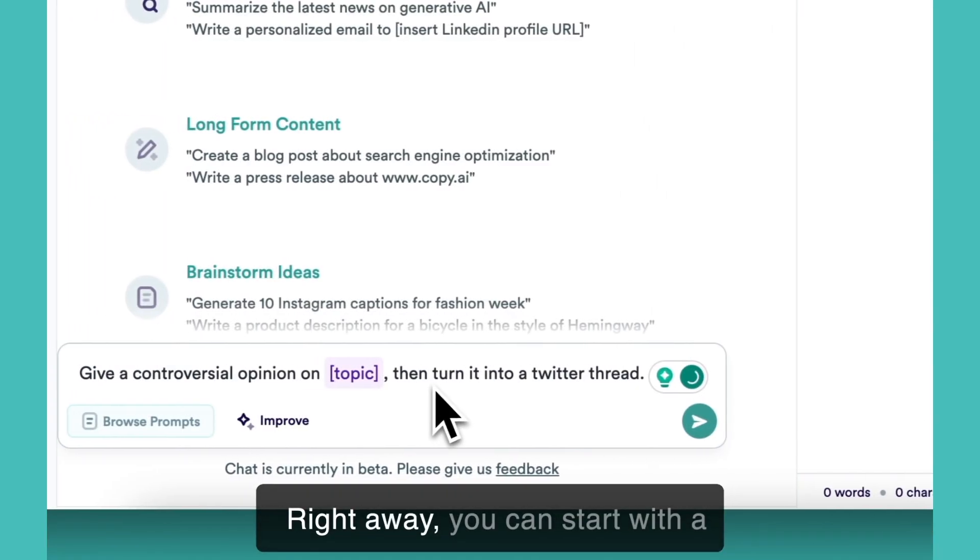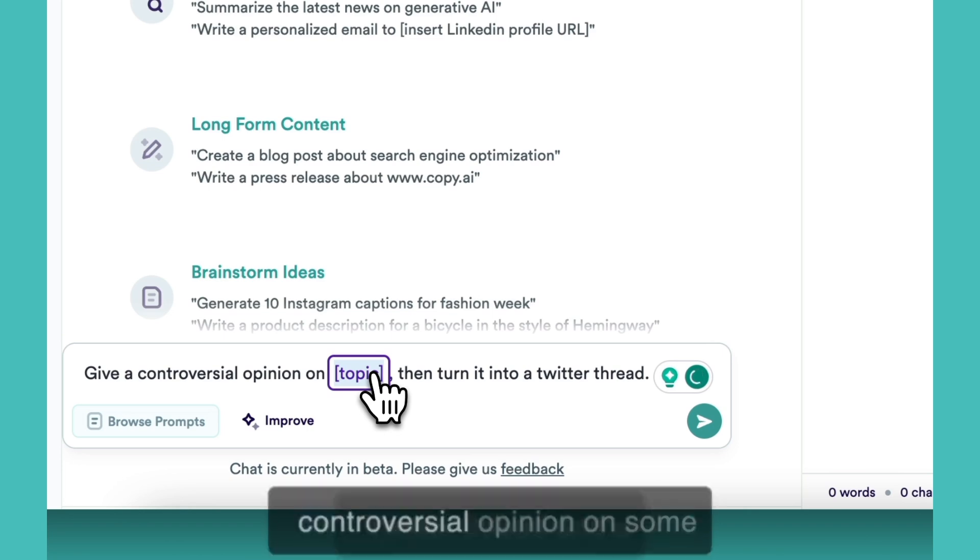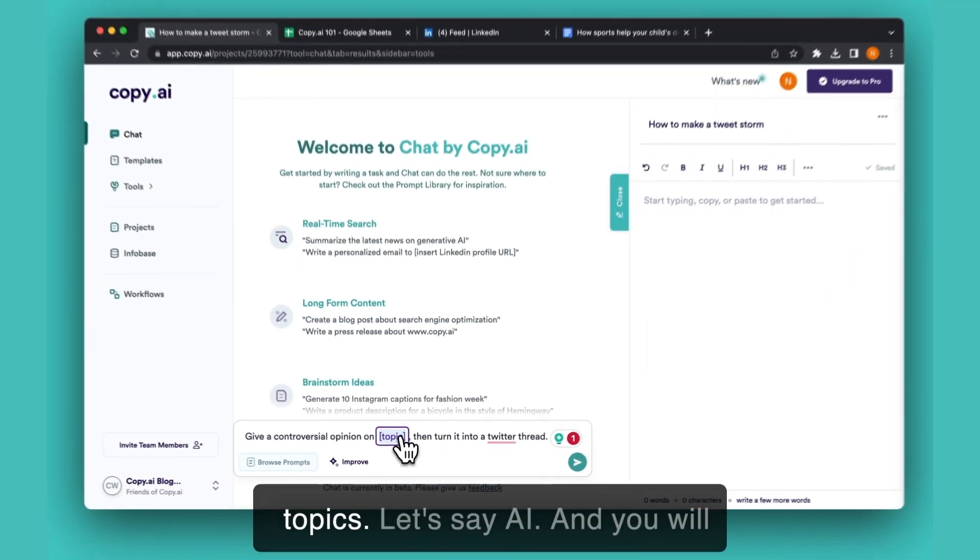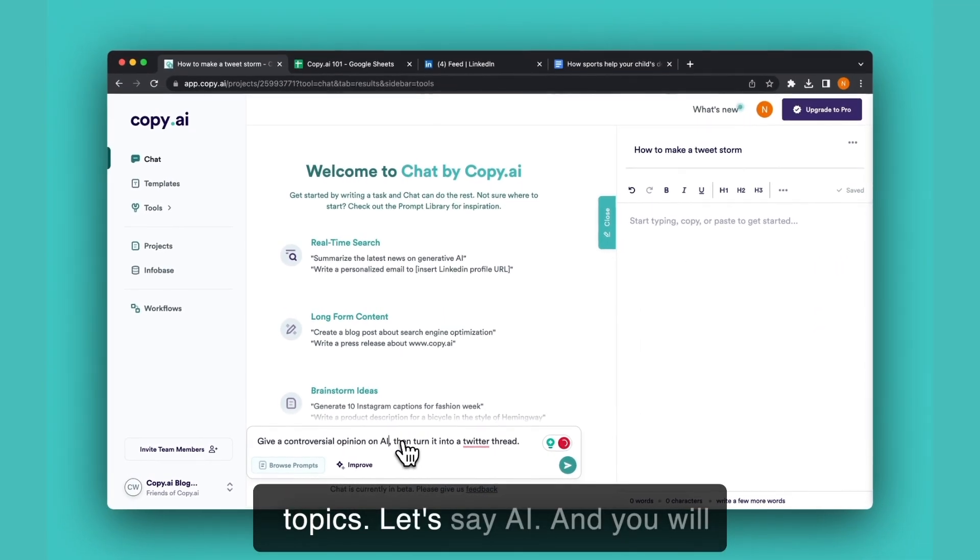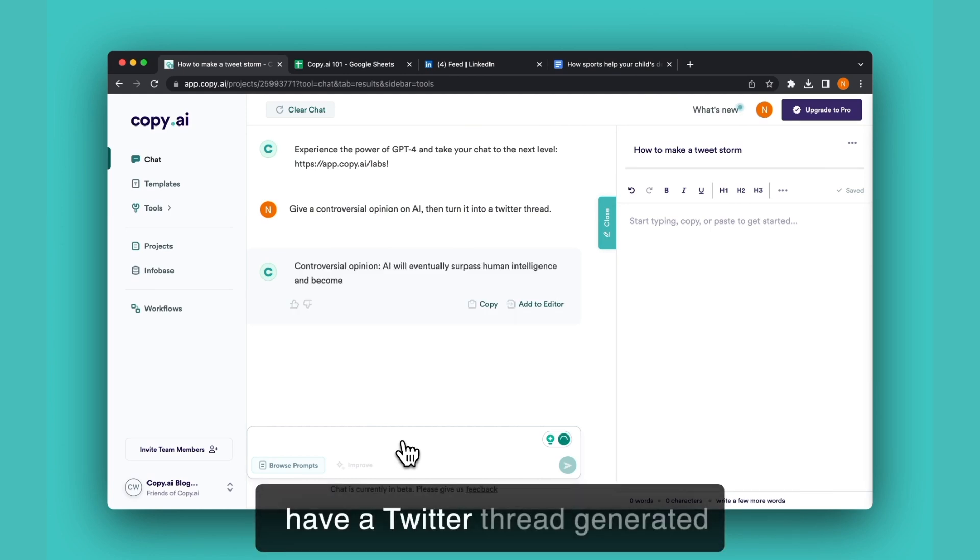Right away you can start with a Twitter thread on a controversial opinion about some topic. So let's say AI. And you will have a Twitter thread generated within seconds.